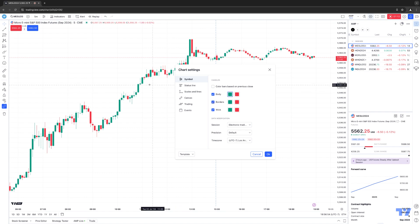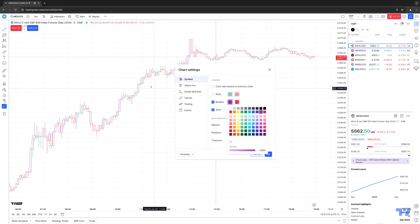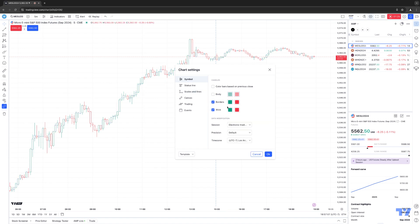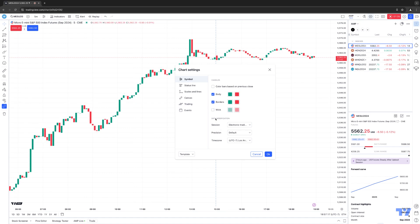Borders is going to change the appearance around the candles. It's kind of hard to see with the body activated, but notice you have a border around each candle. For example, if I change this to purple, you can see it changes to purple. The Wick will show an extension wick off each candle. If you don't want to see the wick, you can disable it, and you can see it reappears as you activate it.